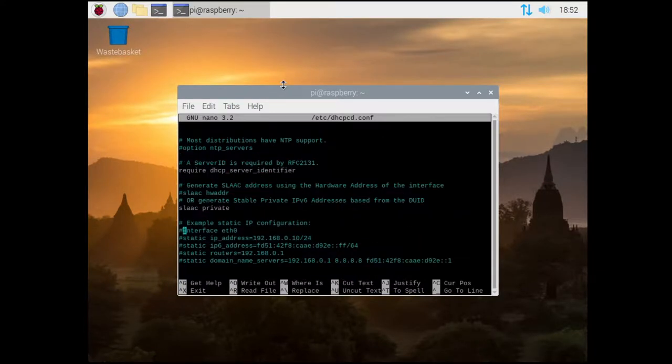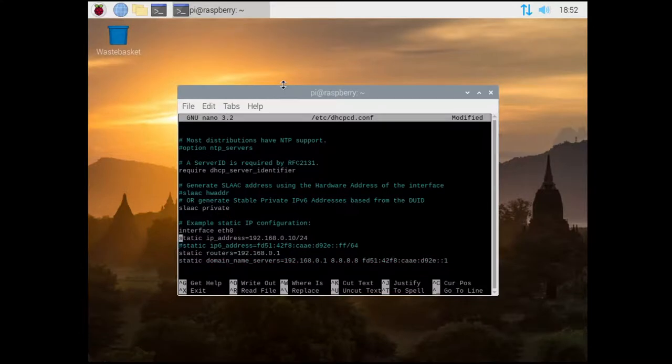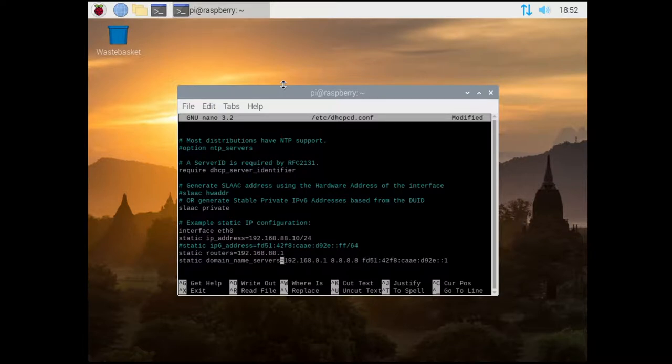Using the down arrow, navigate to a commented out section that contains information relating to the example static IP. You'll need to uncomment the interface line, static IP line, static routers line, and the static domain name servers line, then edit the addresses to what you need for your setup.